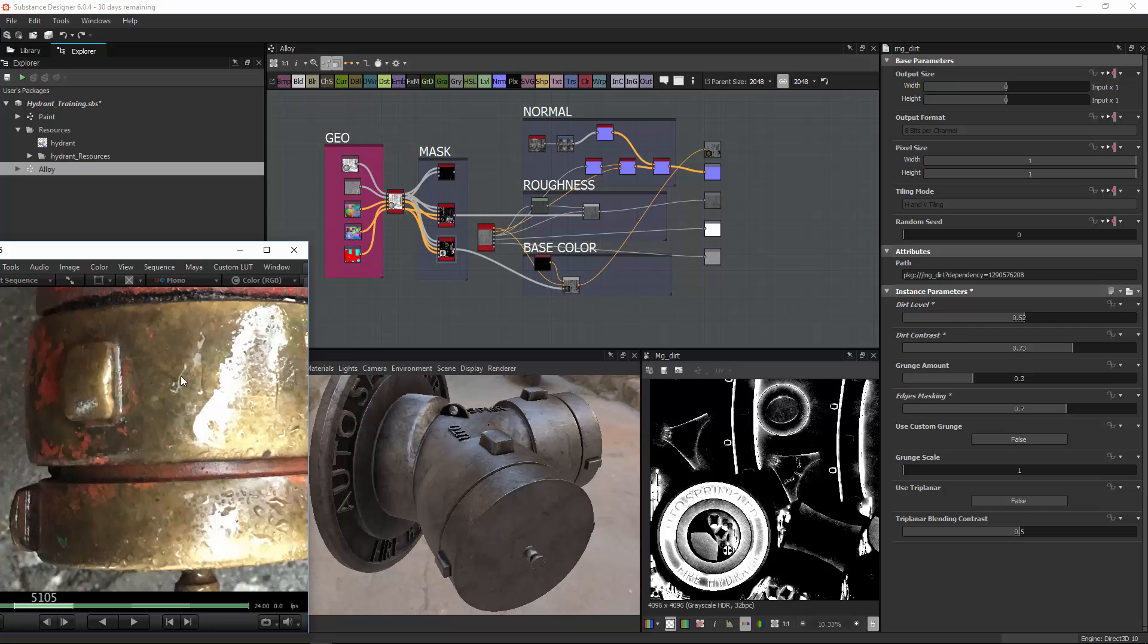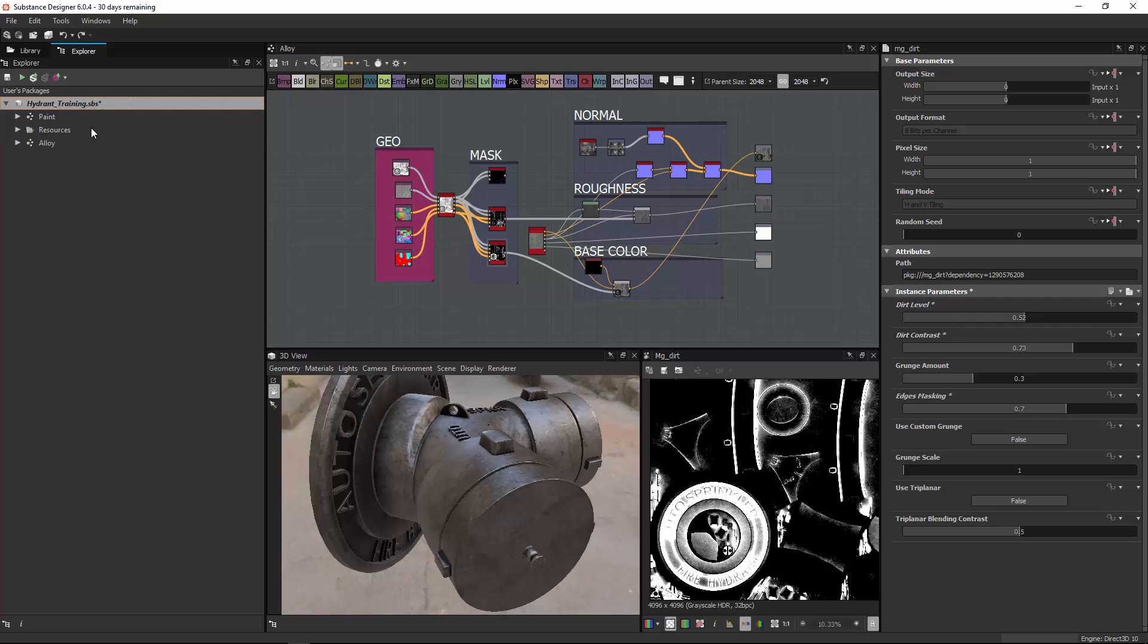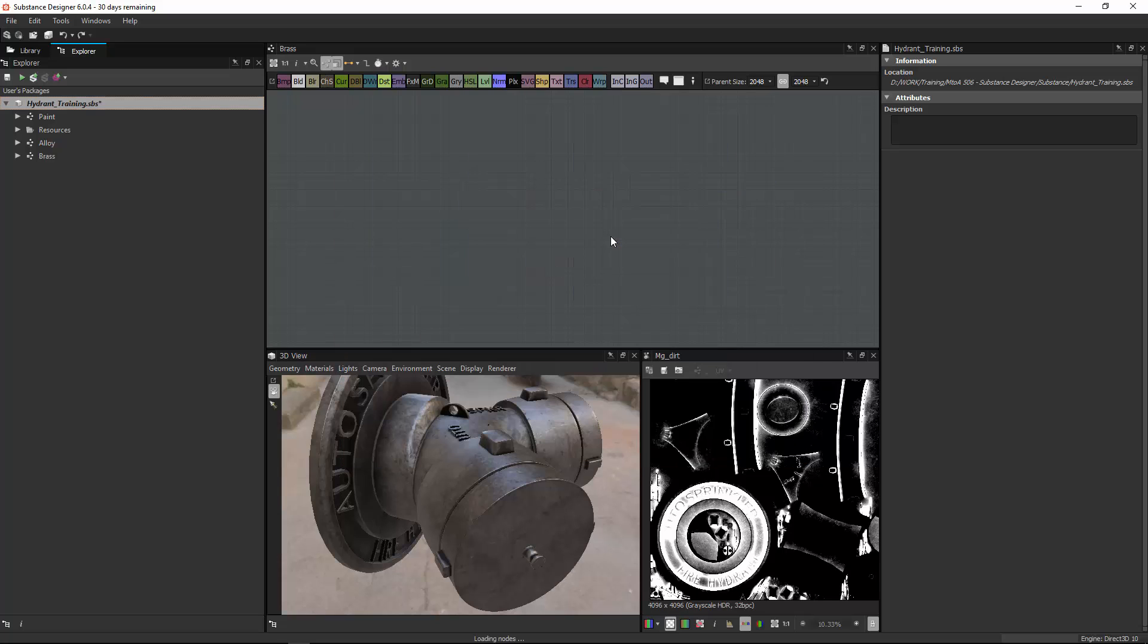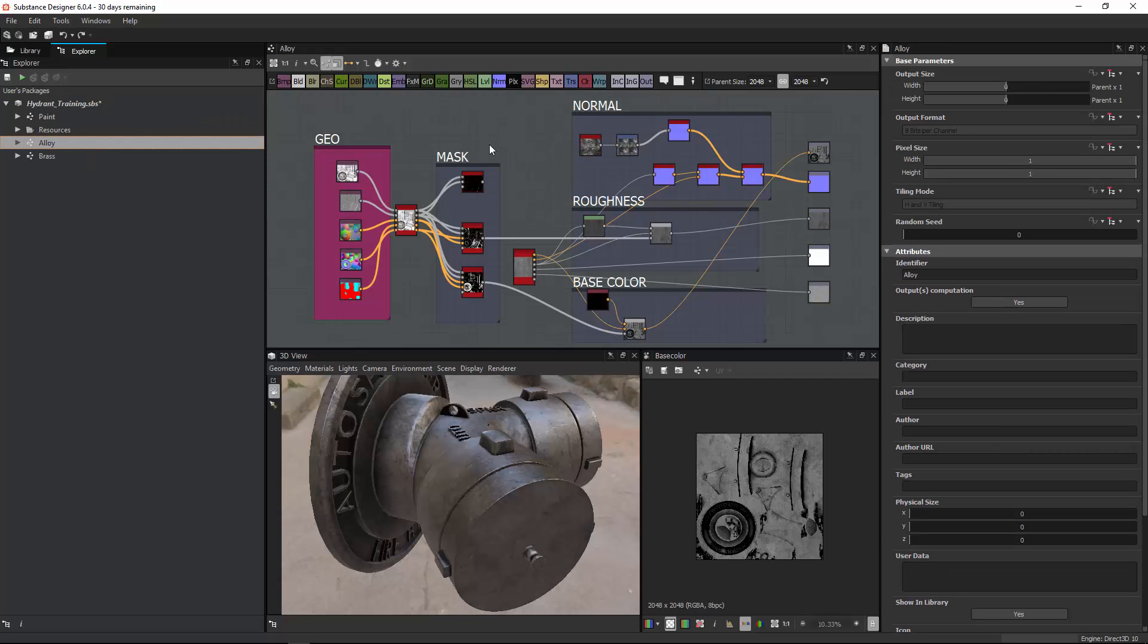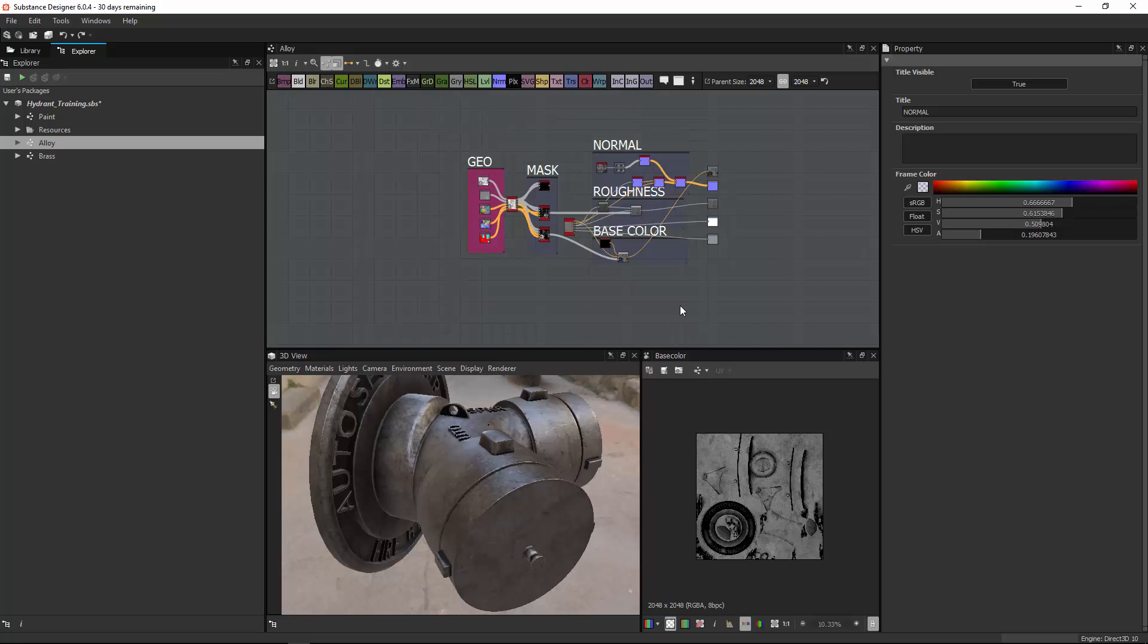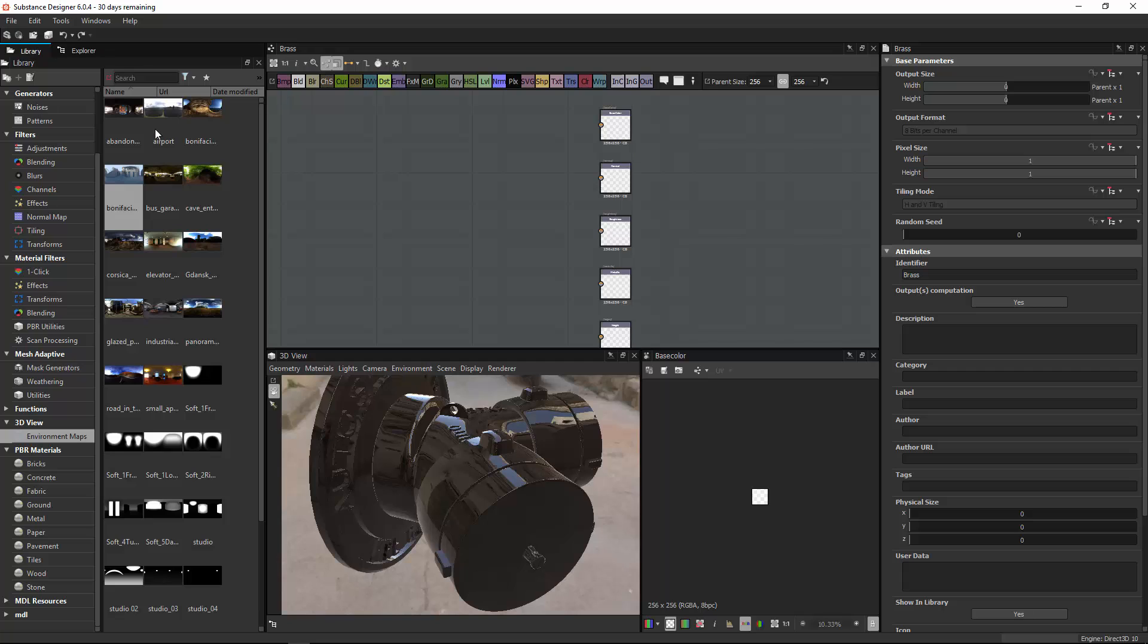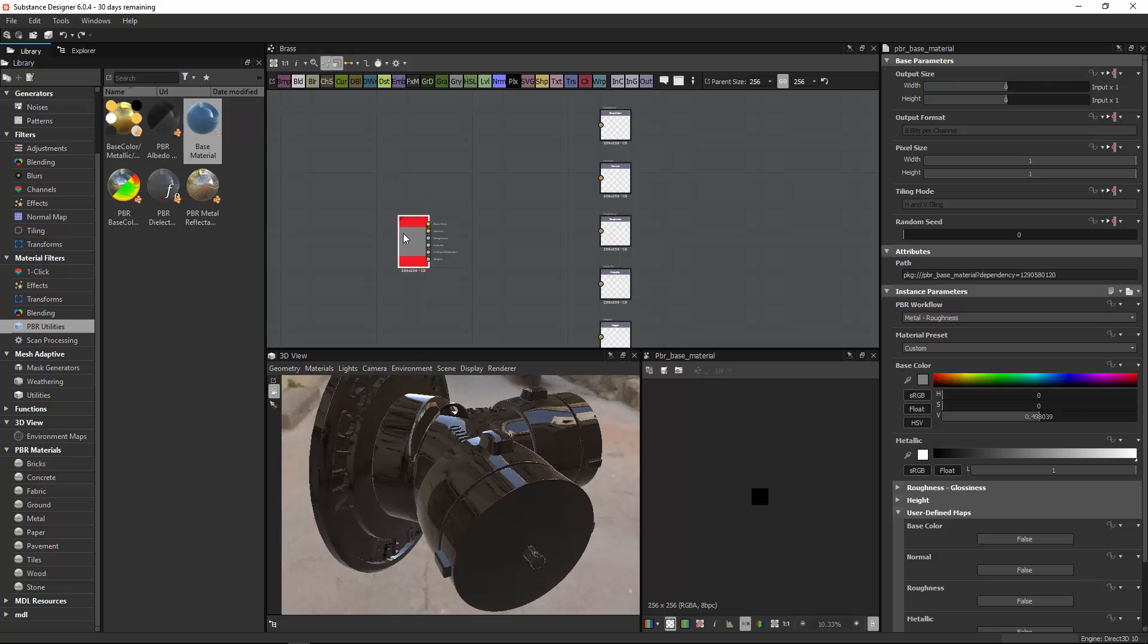So we want to go for this golden brass look as my base, and then I want to add dirt to create this darker used look. So first, let's create another graph, new substance graph, and call this one brass. Let's just copy what we did in the alloy over, or let's just create it from scratch, just to be a bit more genuine.